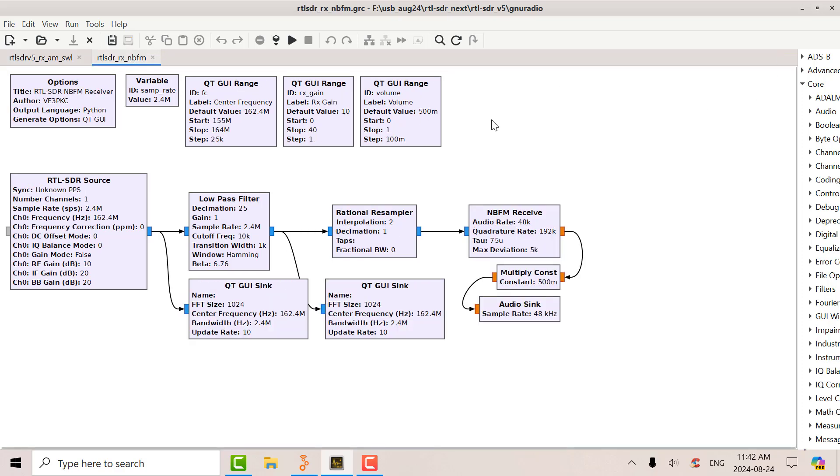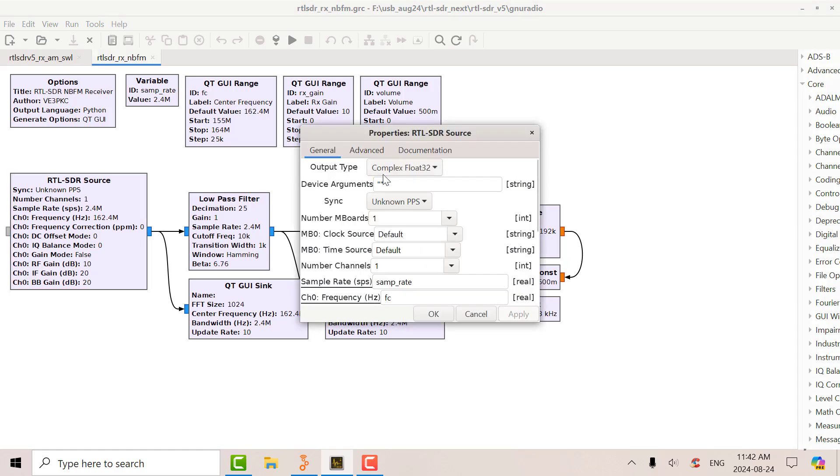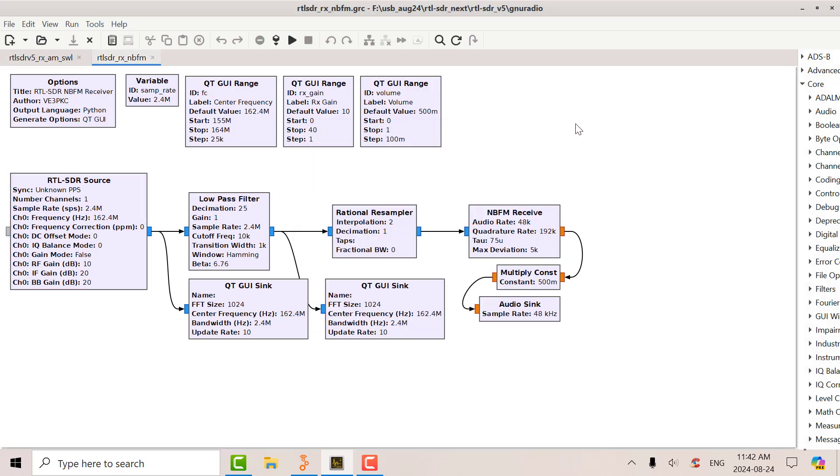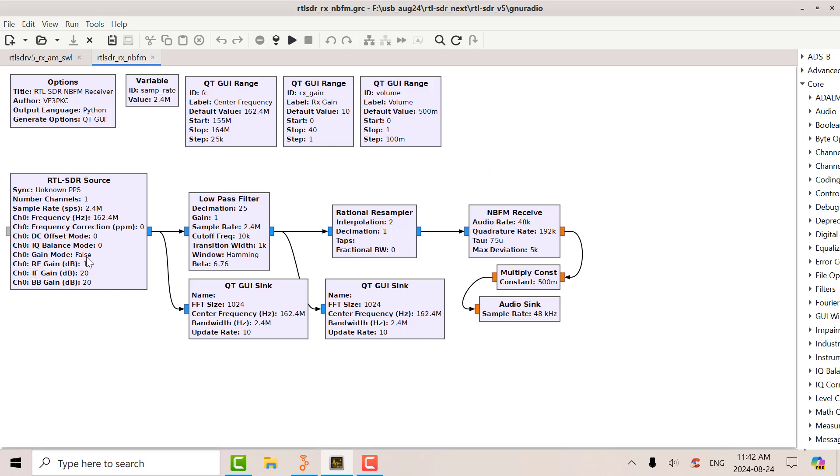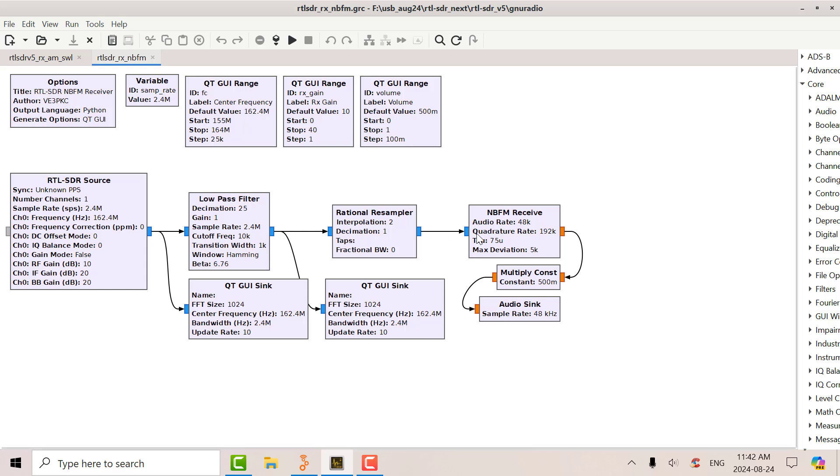So here's my VHF schematic. Now notice I don't have any special device arguments in there. So it's the normal IQ operation quadrature sampling. So I'm going from 155 megs to 164 megs. That's the marine band. I've got a narrow band FM receiver and I got a GUI range control and GUI volume. So let's see how that sounds.